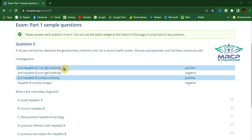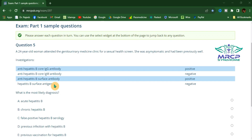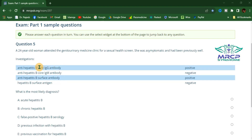A positive anti-hepatitis B core IgG antibody indicates either chronic infection or previous infection. If core IgG positivity is associated with positive anti-hepatitis B surface antibody, it indicates previous infection.